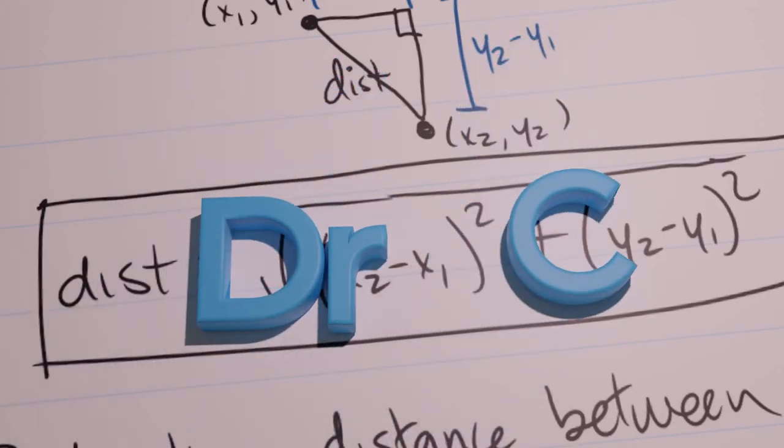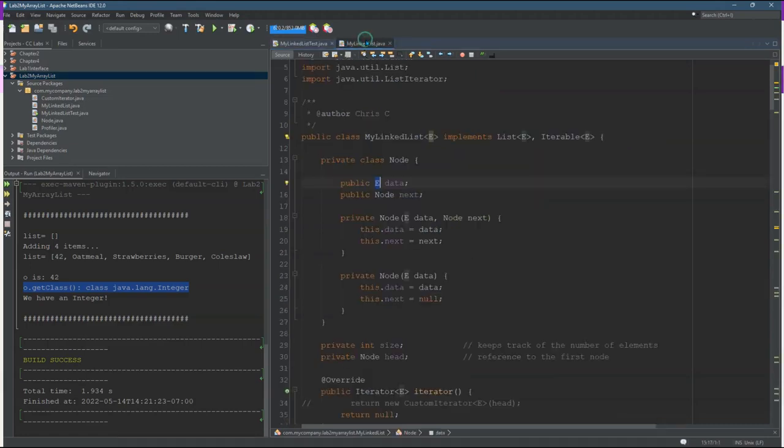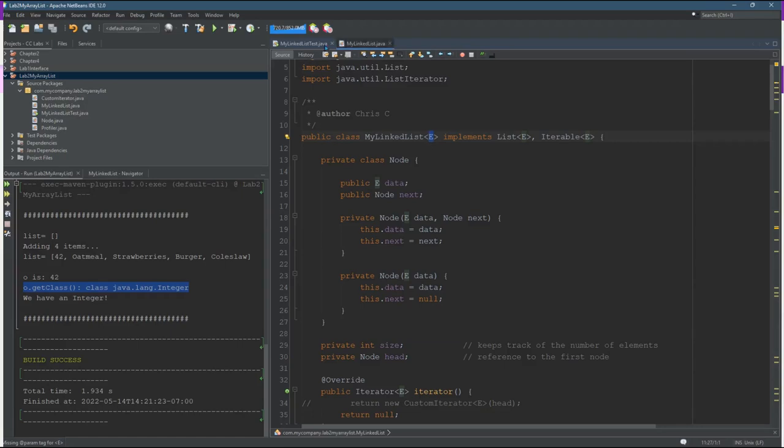We saw what would happen if we just made a list and did not specify a type. I want to be super clear. This LinkedList implements list, and both of these have a type parameter right here, which I did not use. I'm about to now use it.